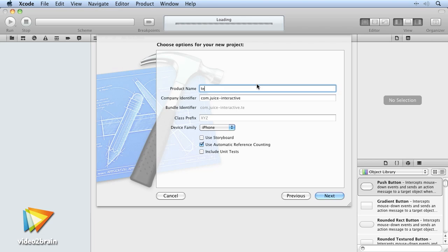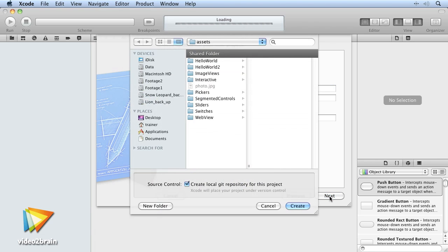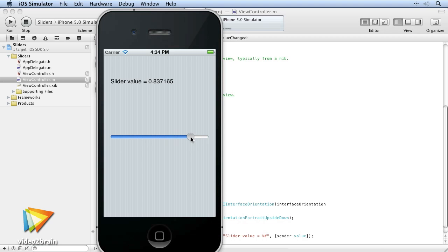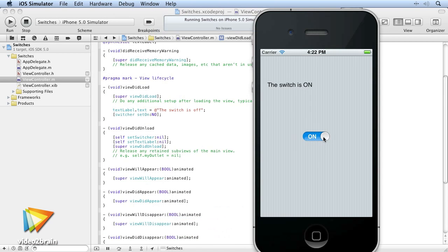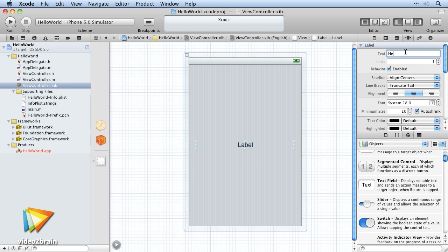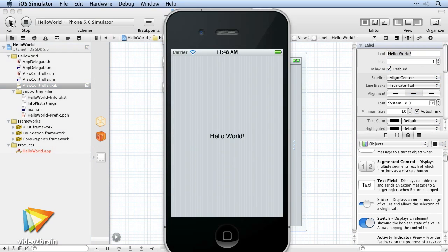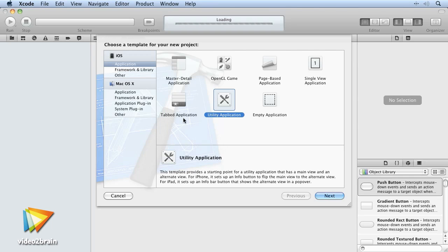We'll start off by looking at how you can set yourself up with the right software and sign up for the Apple Developer program if you wish. Then we'll talk through the tools you'll use to create iOS applications, the techniques involved, and how you can quickly get your first application up and running.